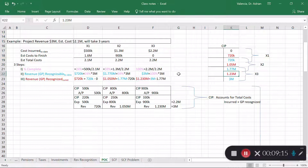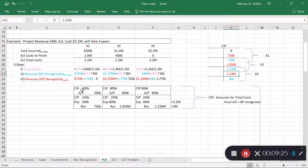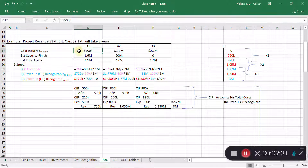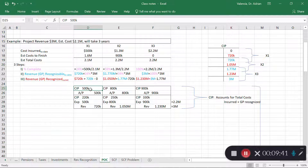Every time we incur cost we include it in the construction in progress account. If I incurred five hundred thousand dollars, I put it in construction in progress and credit accounts payable, wages payable, or whatever else I paid — we'll simplify and leave it in AP.